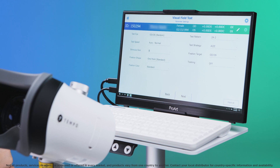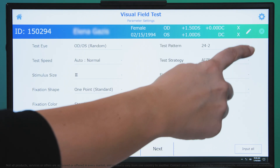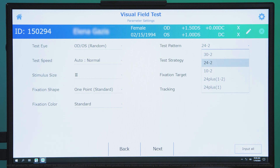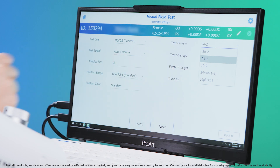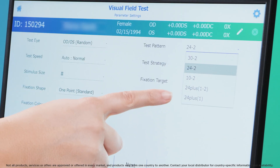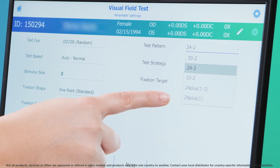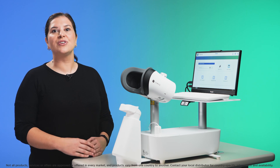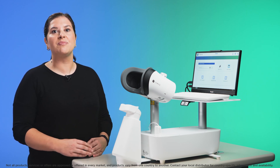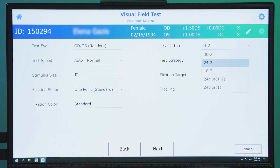Select normal tests to display the parameter settings screen. You may simply want to choose a standard 30-2 or a 10-2 threshold test, or select one of the optimized Tempo threshold tests. Choose the 24 plus one for patients who tend to lose concentration during a full threshold test. This test saves time by examining a reduced number of points at locations known to be affected in early glaucoma. Alternatively, for patients who would otherwise require both a 24-2 and a 10-2 test, select the 24 plus one dash two, which combines the two tests into one shorter test.